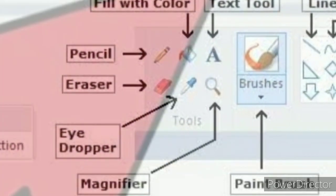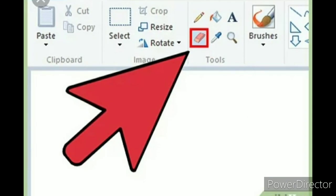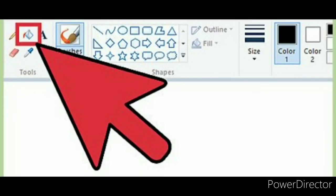Now see — eraser tool. This is used to remove your mistakes. If you have a mistake, we will use this tool. This is called eraser tool — E R A S E R T O O L. Now what is this called? Fill with color tool — this is a bucket shape.